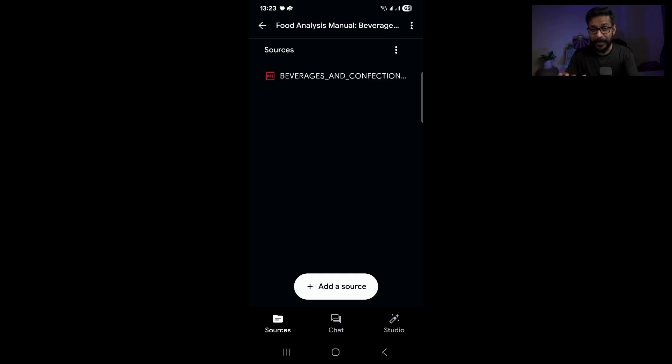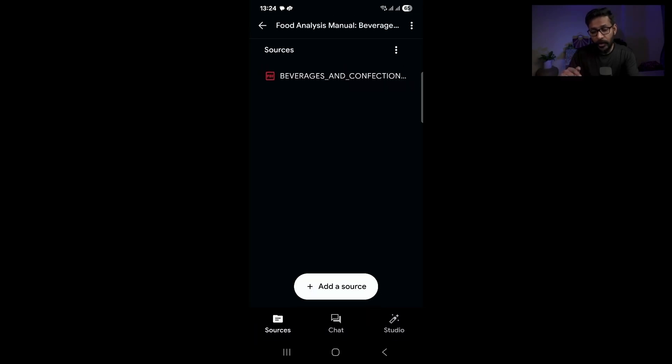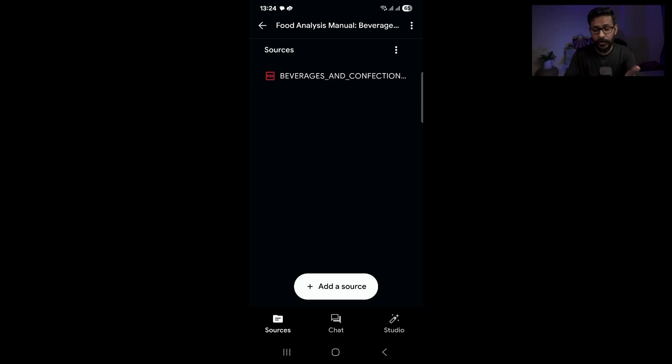Let me quickly add one of the PDF files that I have on my mobile. This has been added. You can add more PDF files — up to 50 PDF files. What I have added is one source, one PDF file. That is enough to start using the AI tool, and later on you can add more data into your notebook.